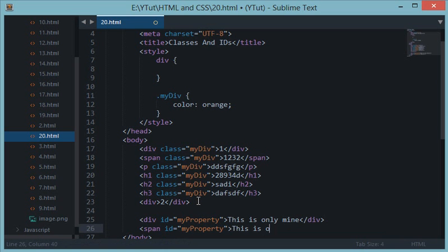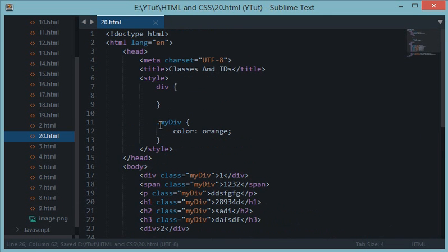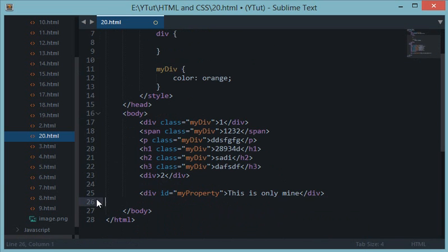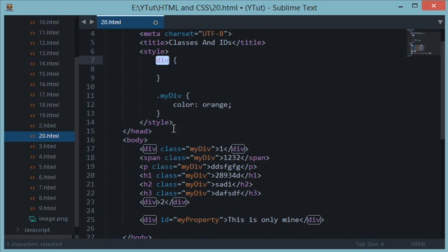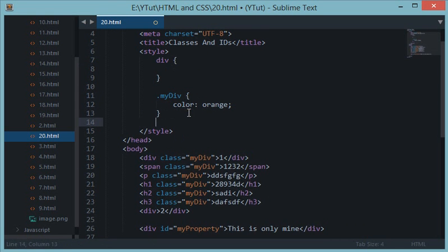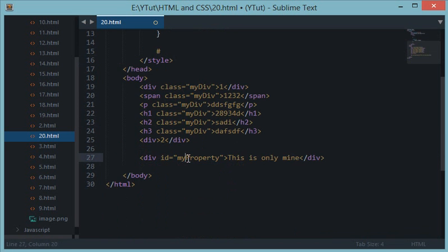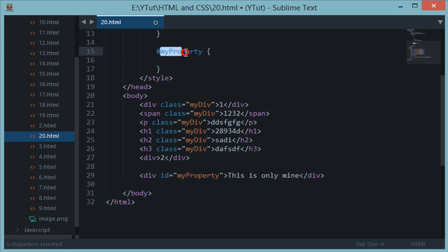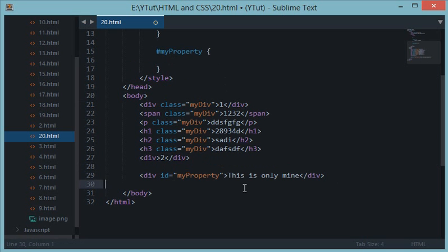And let's say I have span id with the same my property. This is only mine, the span version. Let's close the span. So when you style this, let's remove it first, I'll explain you how to use IDs. So just like we used a period to denote a class instead of a normal element, we make use of the hash symbol above your three key in your keyboard to denote an ID. So an ID is hash followed by the ID name which in this case is my property, then curly braces and the usual code begins.